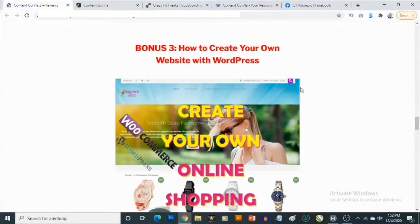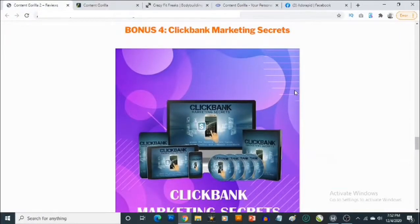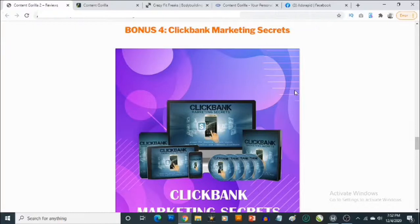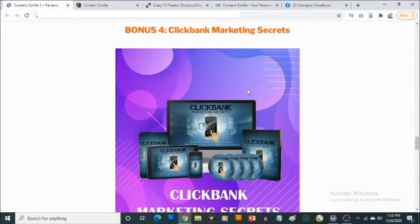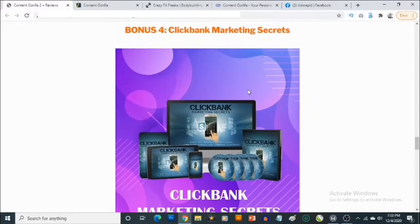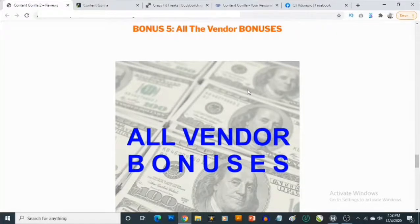Bonus number four gives you access to training that shows you how to start making money promoting ClickBank affiliate products. ClickBank is a large affiliate network with a wide variety of products to promote across niches including make money online, affiliate marketing, health and fitness, dating and relationships, and spirituality. You can get content from Content Gorilla and link out to affiliate offers, and you'll get training on how to drive traffic, find high converting offers, and make money promoting ClickBank products.